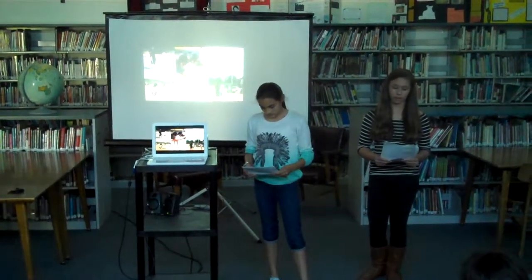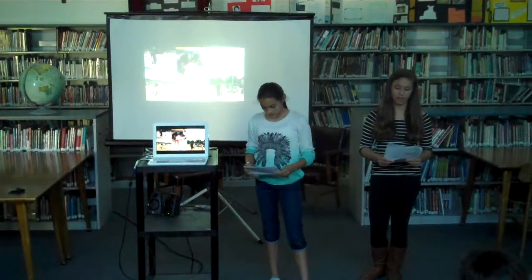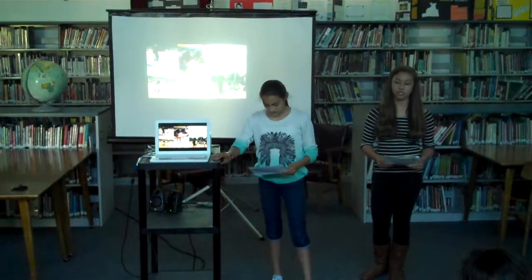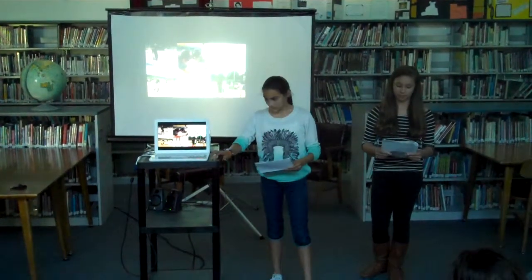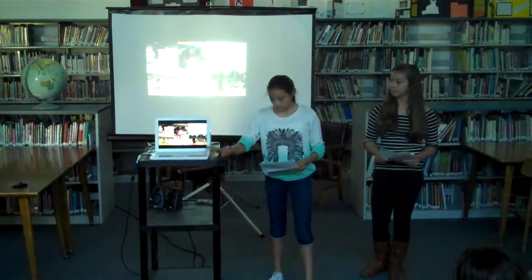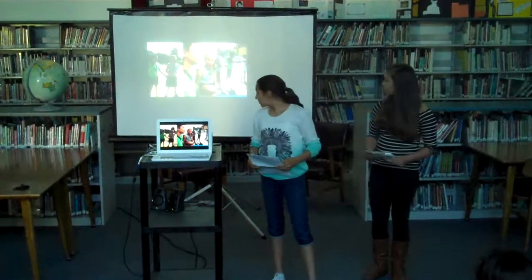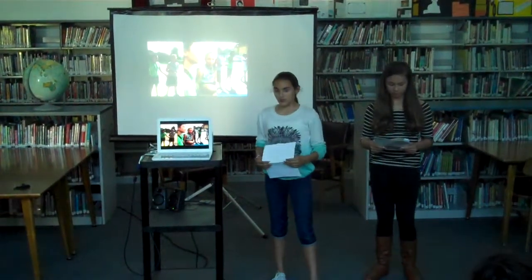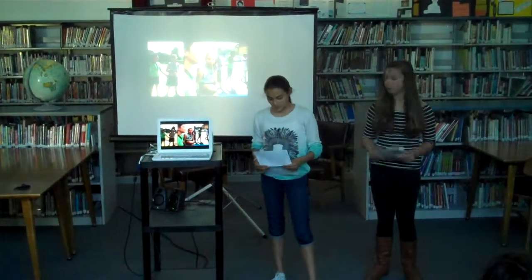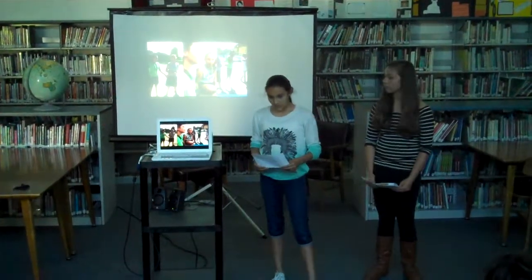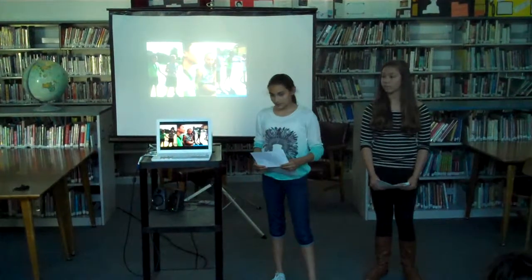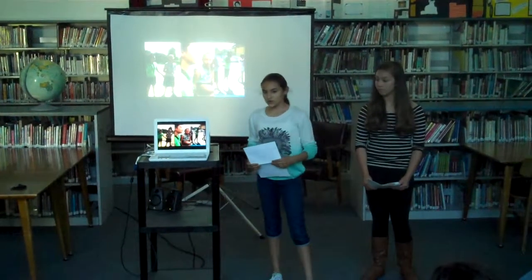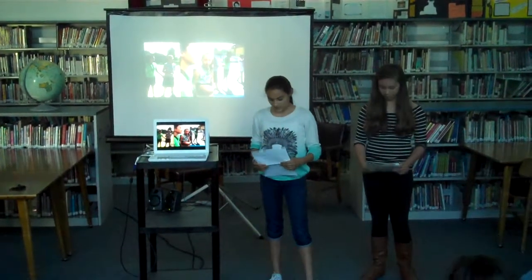We thought we had a good, solid idea. We never changed our original idea — we thought it was good. We succeeded in our project, though at one point we didn't think we were going to be able to. We thought we weren't going to have enough time, or the school wouldn't approve our idea.